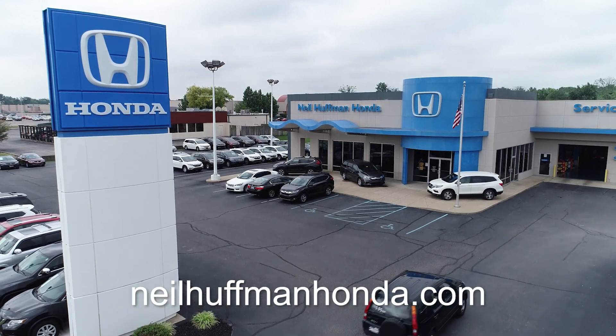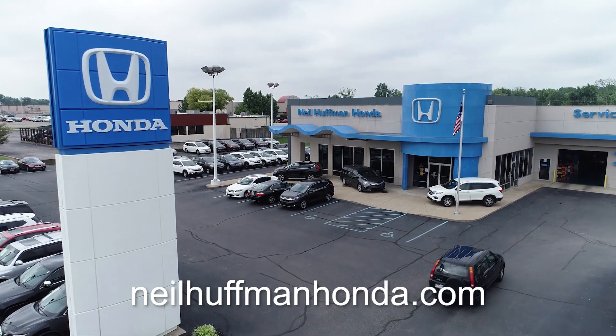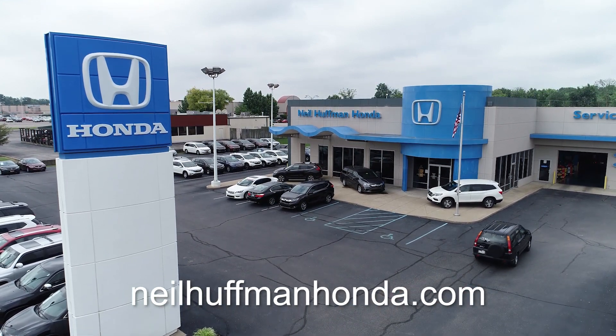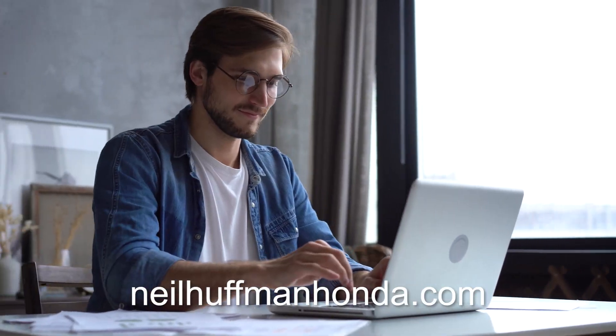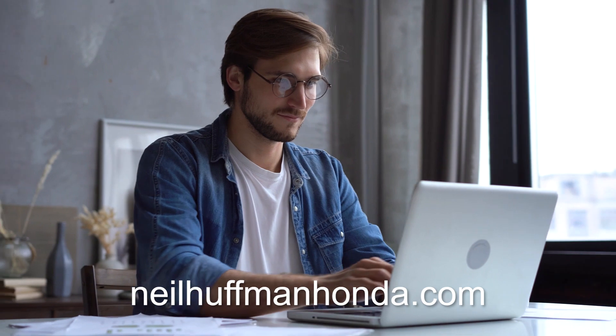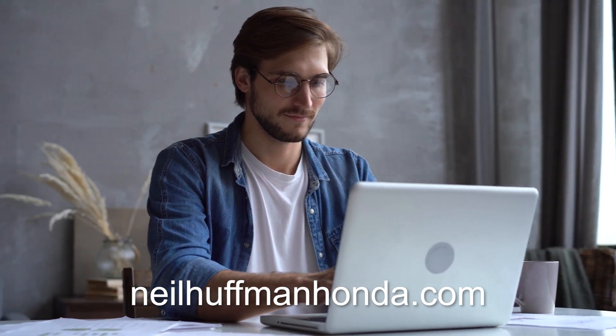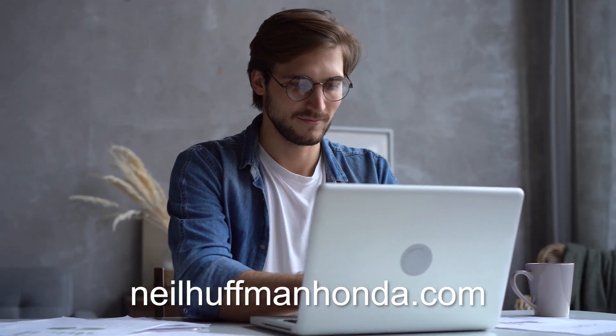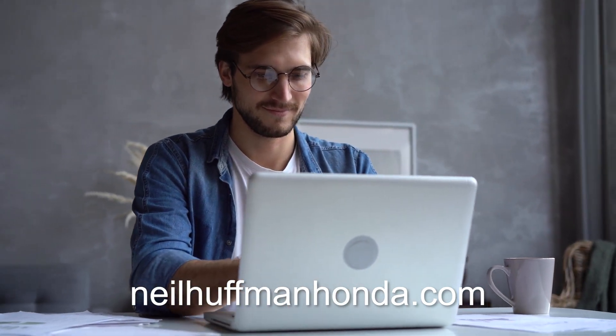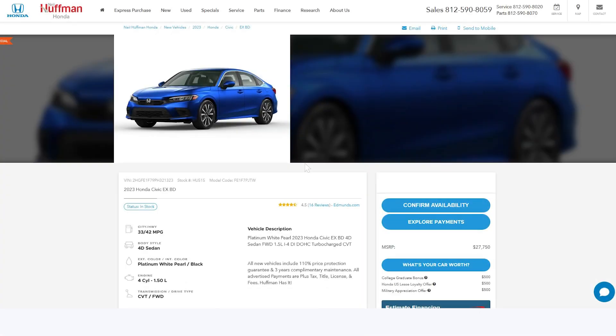At Neal Huffman Honda, we strive to make the vehicle purchasing process easier than ever. Whether you're here to appraise your trade, see real payments, or if you're ready to buy a car online, you can do it all with Express Purchase, powered by Huffman at Home.